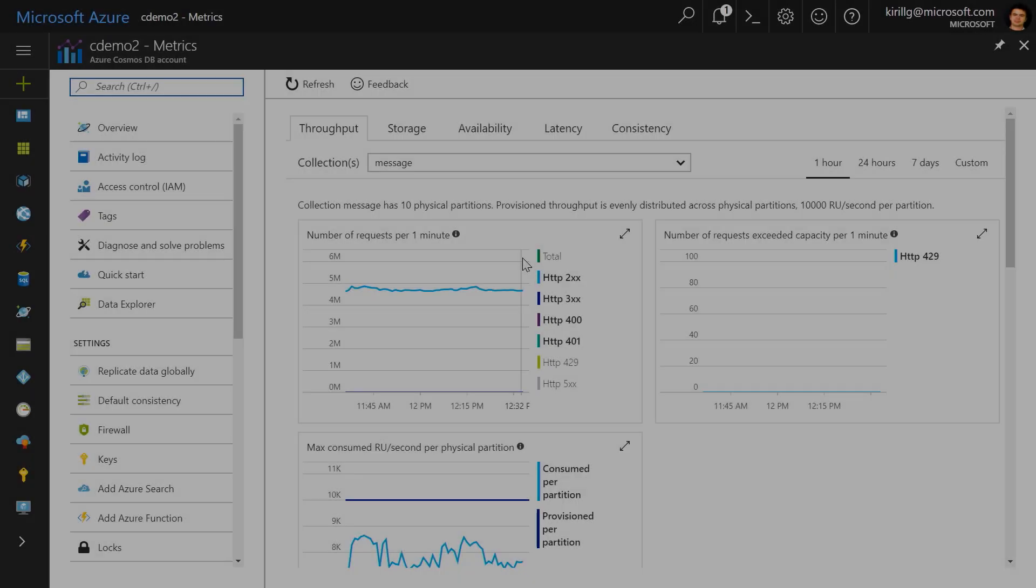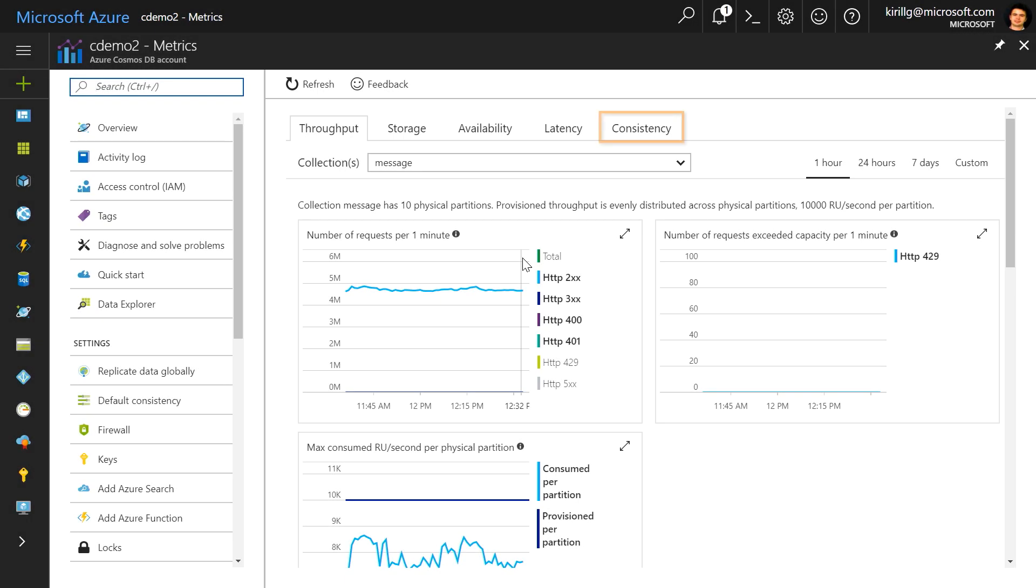Cosmos DB is a fully managed service and offers industry-leading SLAs not just for high availability, which is 5.9s, but also 4.9 SLAs for consistency, latency, and throughput. And we transparently show you how we perform against SLAs here in the portal.